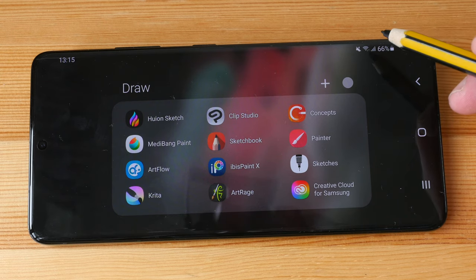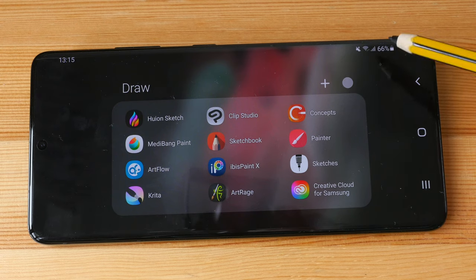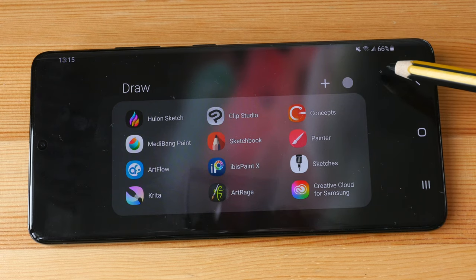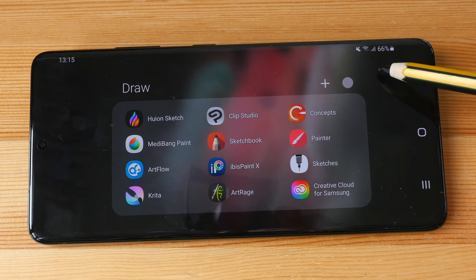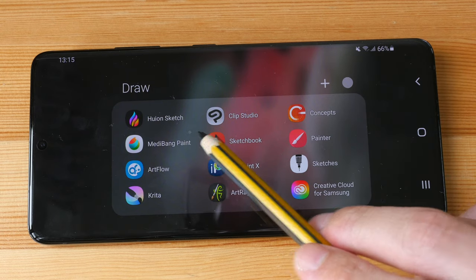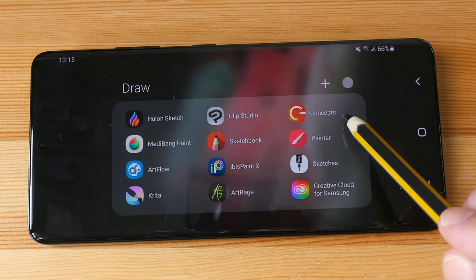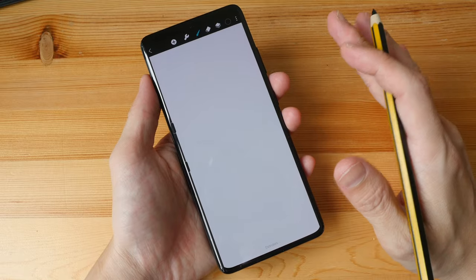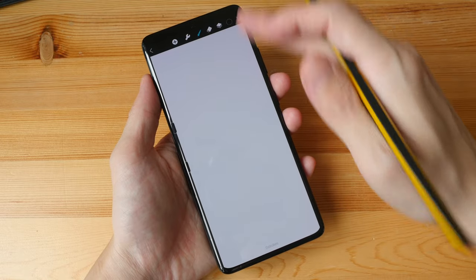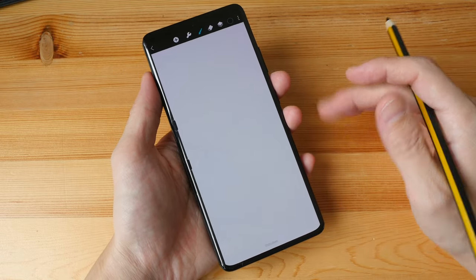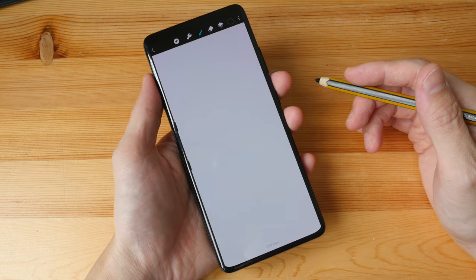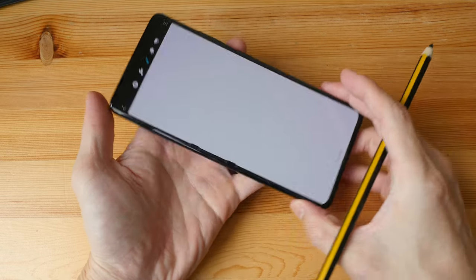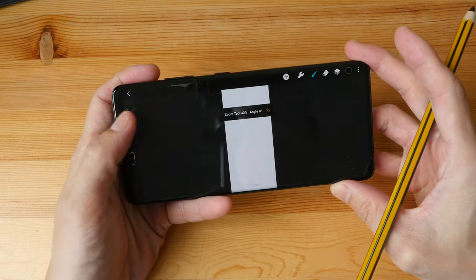So these are some of the drawing apps that I have here. The main ones that I use are Huion Sketch and Concepts. Personally for me I don't draw with the phone in vertical orientation because this is a very weird aspect ratio, so I always use the phone in landscape orientation.